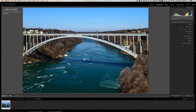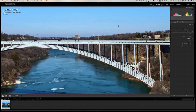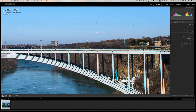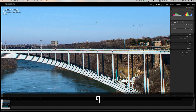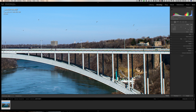I have this image here with a bunch of seagulls way off in the distance, and I'm thinking they're not really adding anything to the shot, so I'm going to get rid of them by using the spot removal tool. The spot removal tool's keyboard shortcut is Q, and it's the second tool from the left in the tool palette.